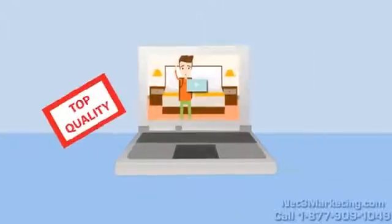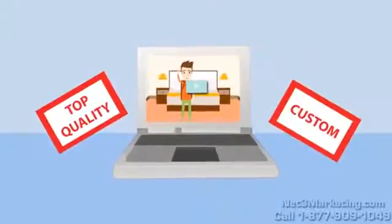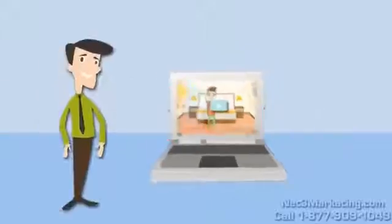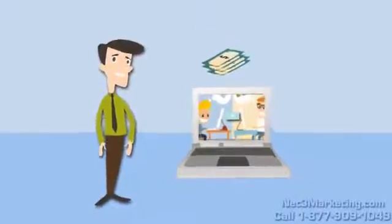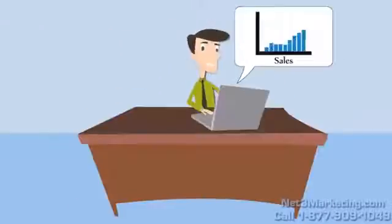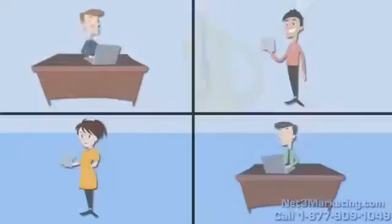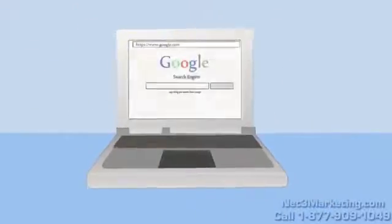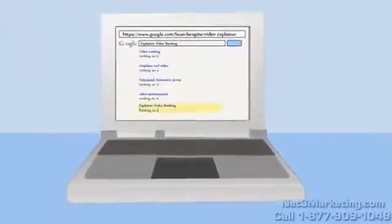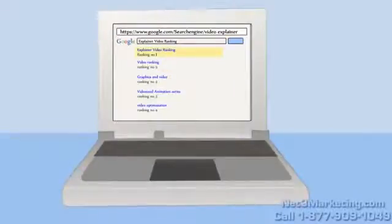We produce top-quality, custom animated explainer videos at a price that won't break the bank. Whether you're looking to increase your conversion rates, engage your customers in an entertaining way, or even to improve your search engine rankings, look no further. We've got you covered.